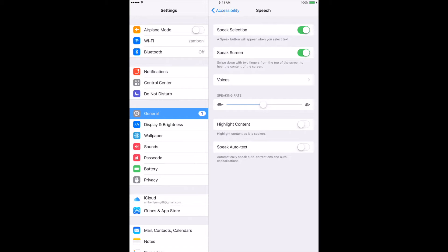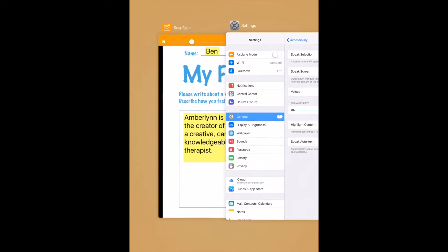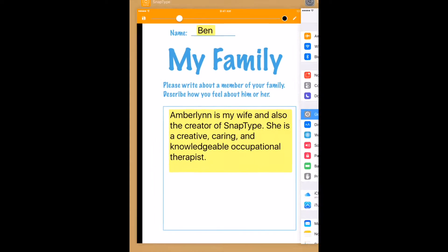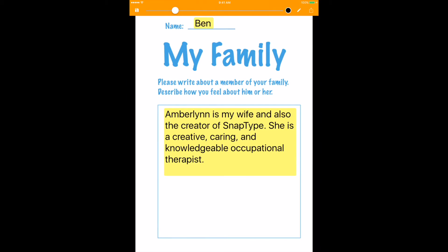So feel free to play around. Let's go back to our worksheet now, and here I'm going to read aloud this text box at the bottom.